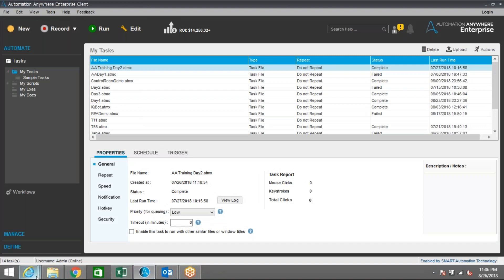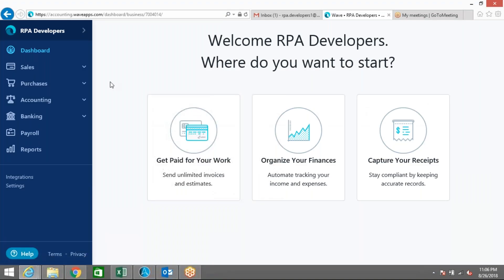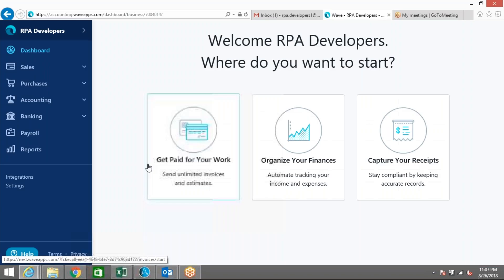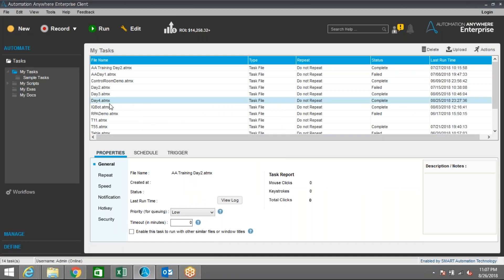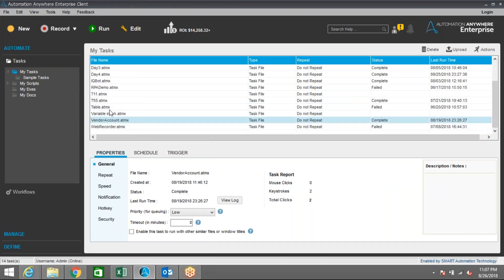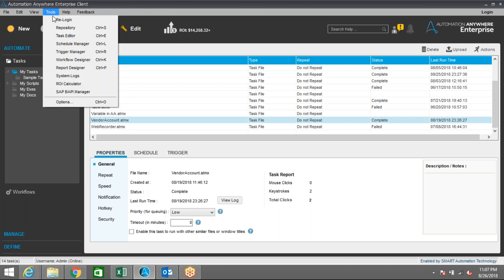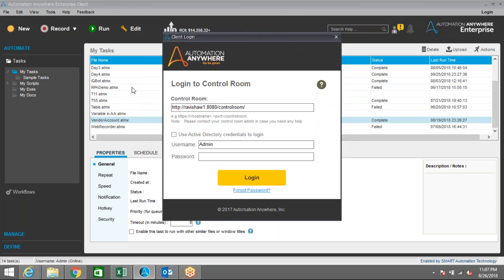Coming back to Automation Anywhere, this is the task I've already created which will perform certain actions. Basically, this task will log in to a web-based application, fetch some information from an Excel file, fill the data into the system, and once done it will trigger an email. Currently I'm logged in using developer access, but to schedule or run the task from the control room I need to switch to bot runner access.